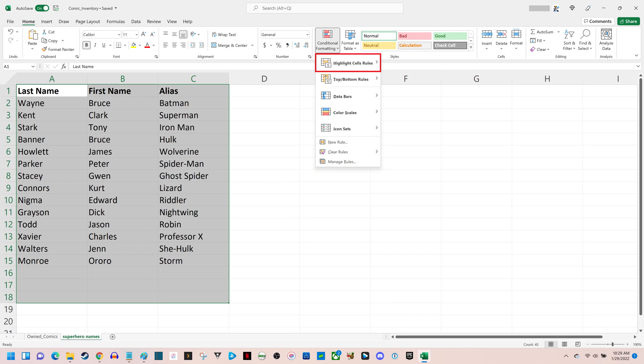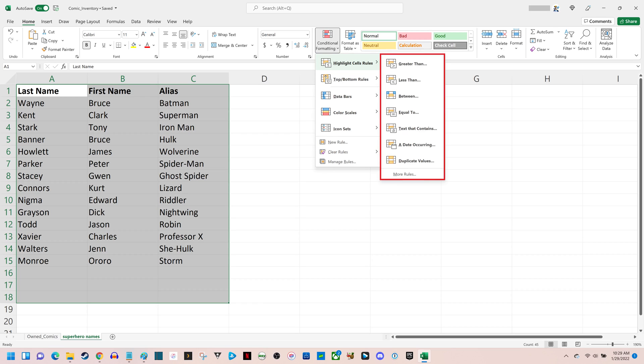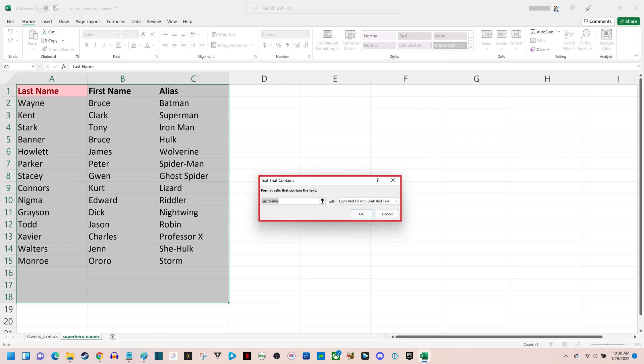Step 4. Click Highlight Cells Rules to open an expanded menu, and then click Text that Contains in that list. A text that contains window is shown on the screen.